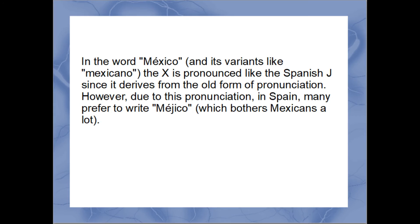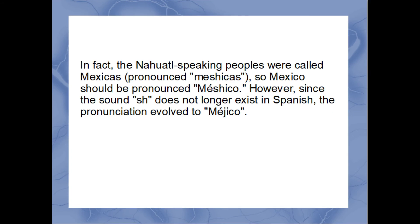In the word Mexico and its variants like Mexicano, the X is pronounced like the Spanish J, since it derives from the old form of pronunciation. Due to this pronunciation, in Spain many prefer to write M-E-J-I-C-O, which bothers Mexicans a lot. In fact, the Nahuatl-speaking peoples were called Mexicas, pronounced Mexicas, so Mexico should be pronounced M-E-X-I-C-O.